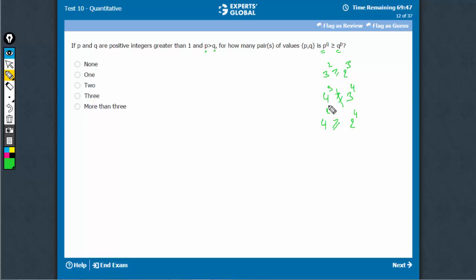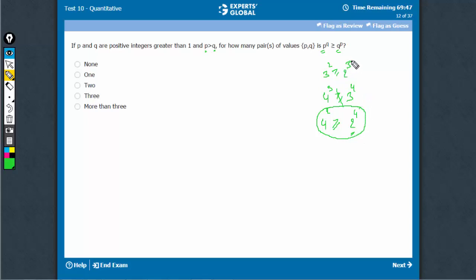And as we go bigger, when we go into 5 and 2, 5 raised to power 2 and 2 raised to power 5, this part will keep getting bigger. So the only possible cases are 4 raised to power 2, 2 raised to power 4 and 3 raised to power 2, 2 raised to power 3. Only two cases. See, the right answer.